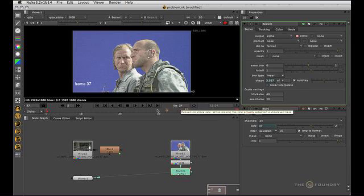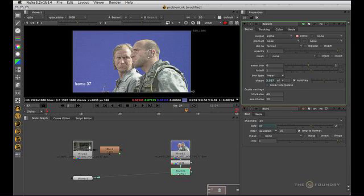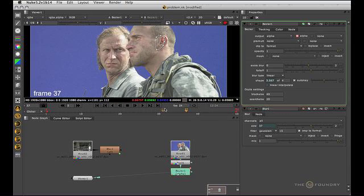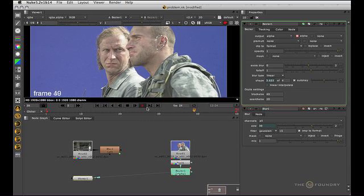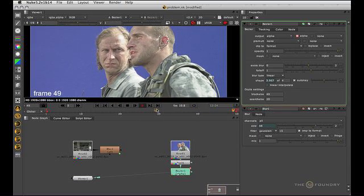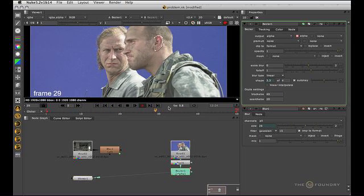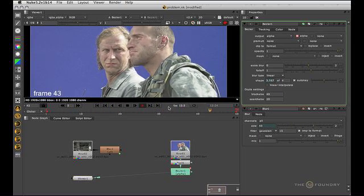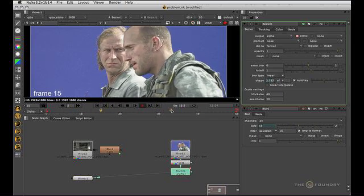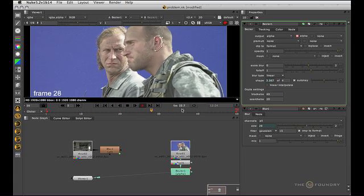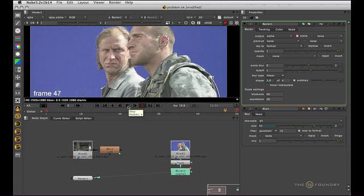Next we come to the frames per second. You can see that this is what Nuke is going to try and play back at — 24 frames per second. If I click, we can see that it's actually achieving 10 at the moment, but once it's cached it will get a bit higher. So this is giving you what it's going to attempt to play back and what it is actually playing back at.